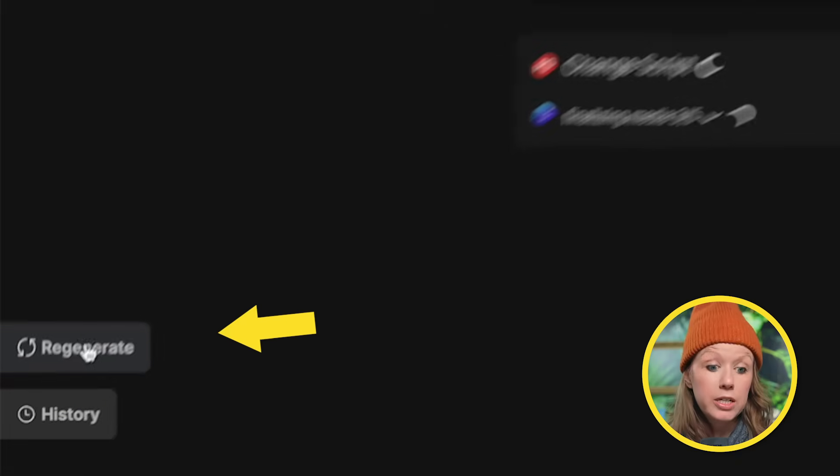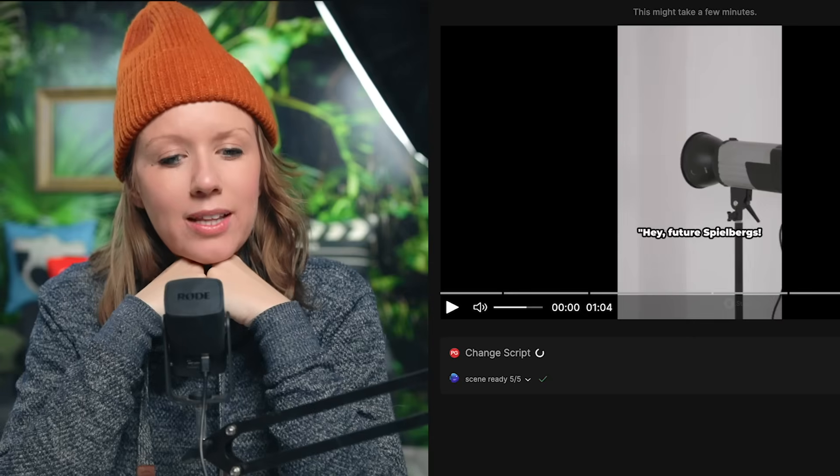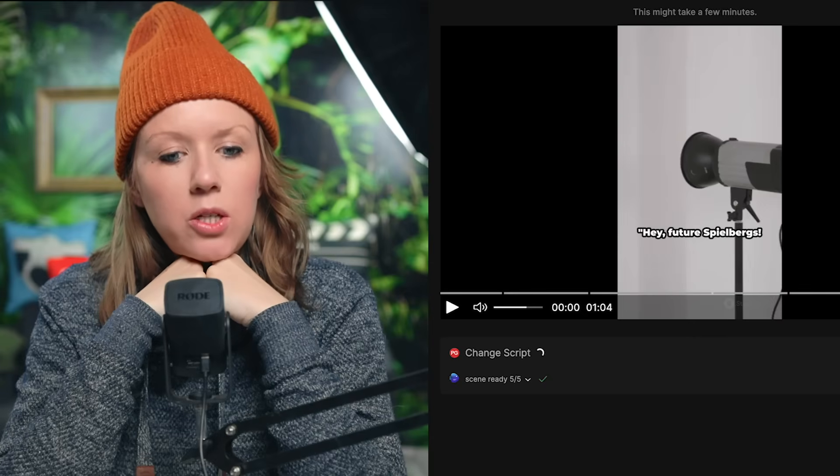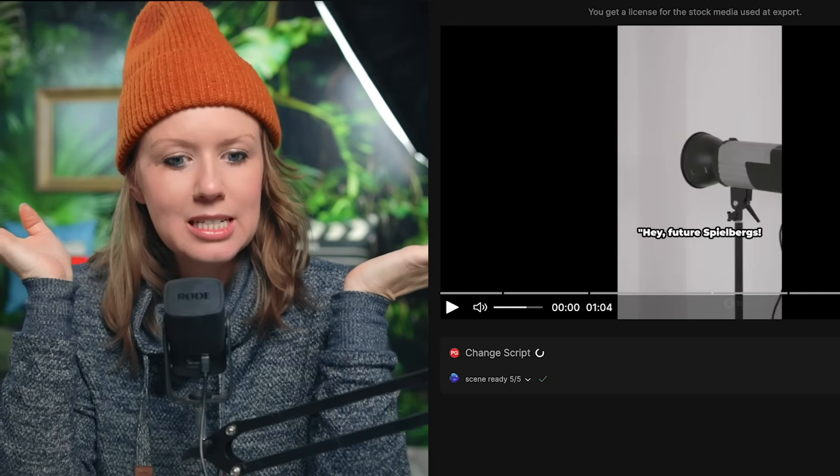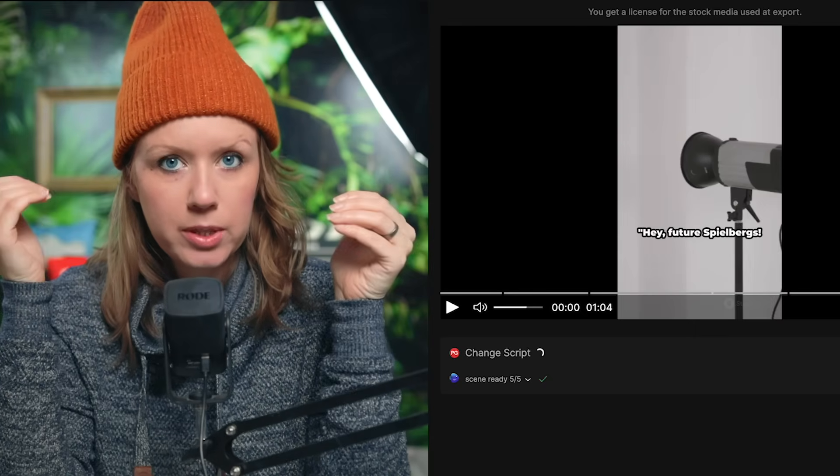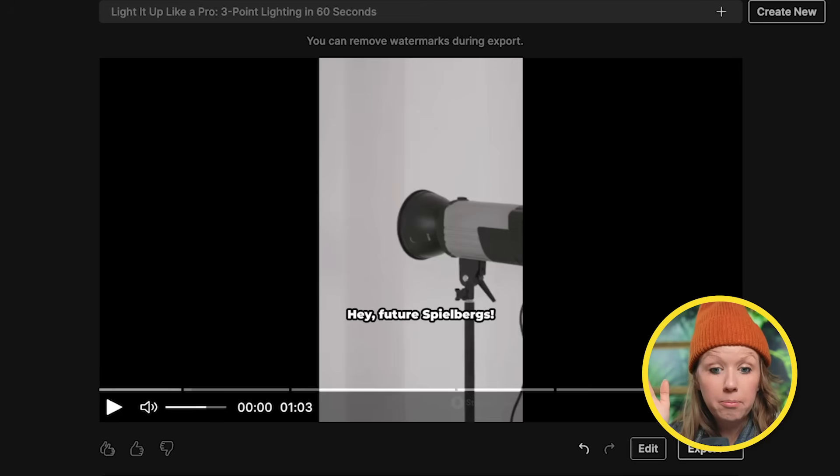Another thing that you can do is regenerate the entire video again by clicking on regenerate. And this will produce an entirely new video based on the script because the beauty of AI generation is that it's never the same each time you generate. One thing I notice is that when you do update the script, it does take some time to regenerate.